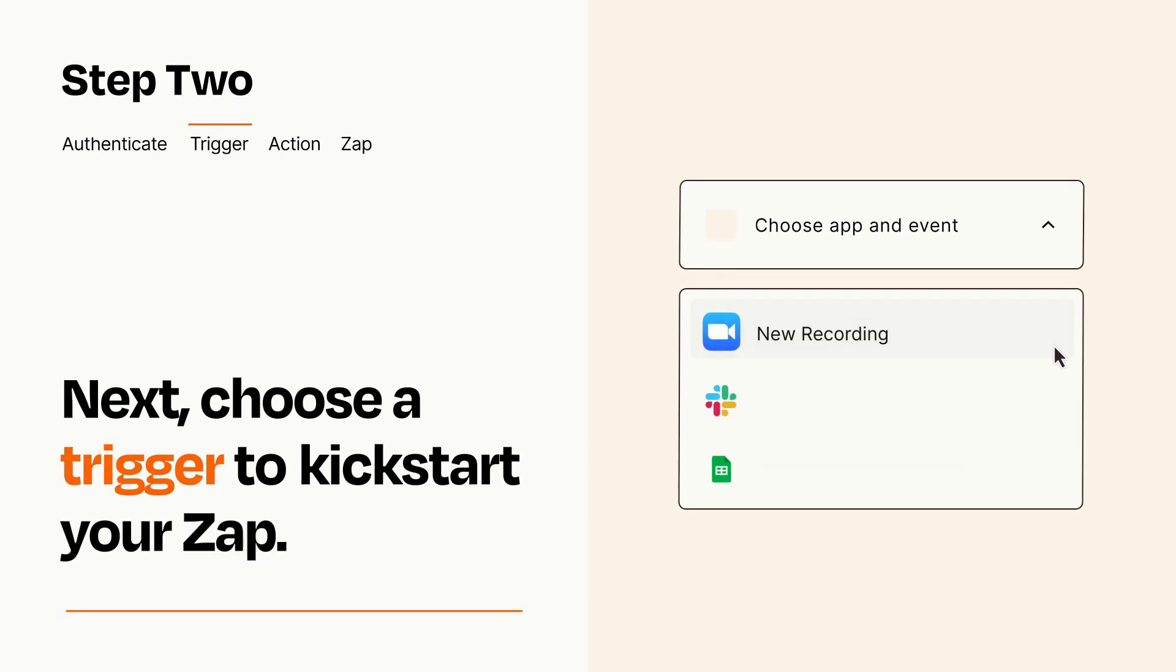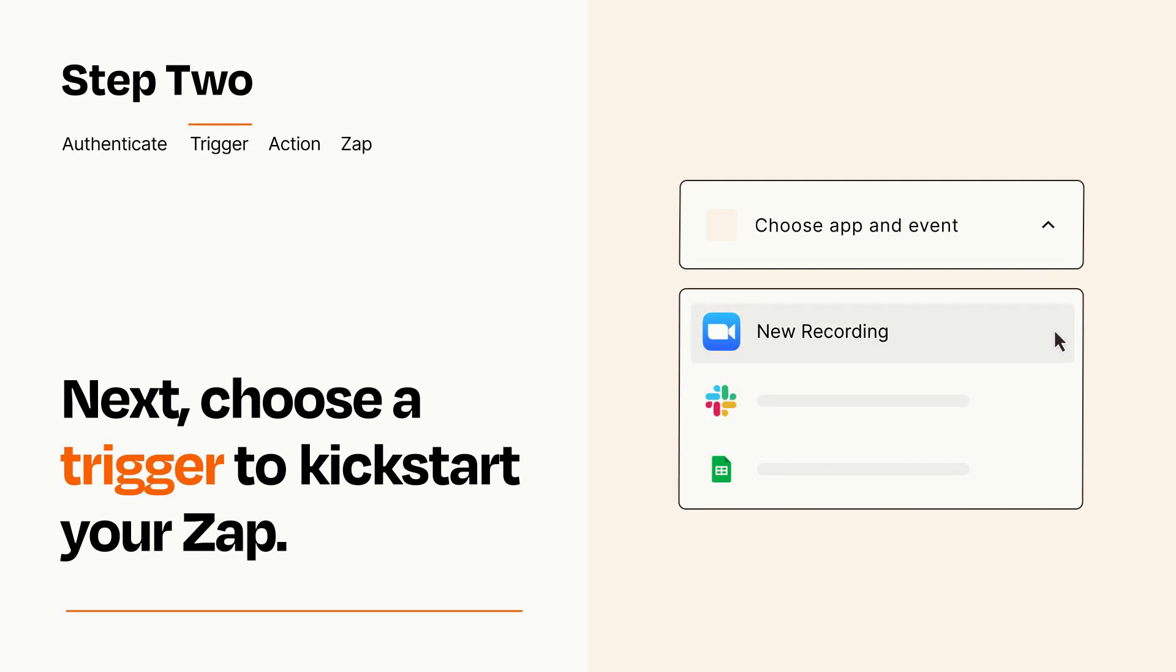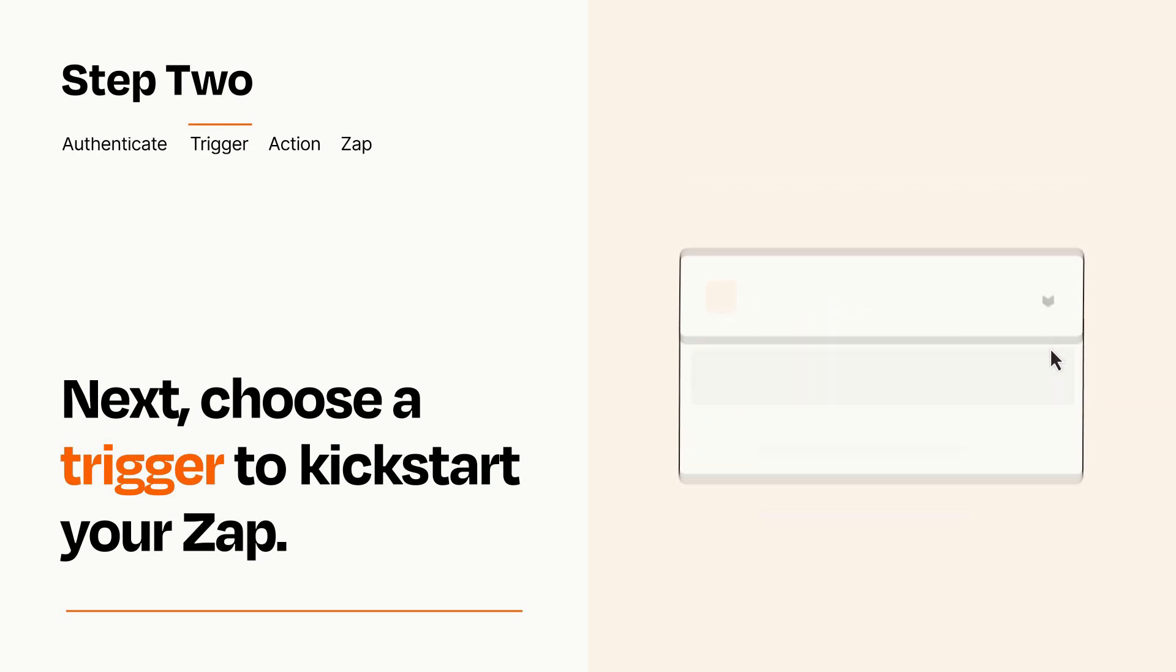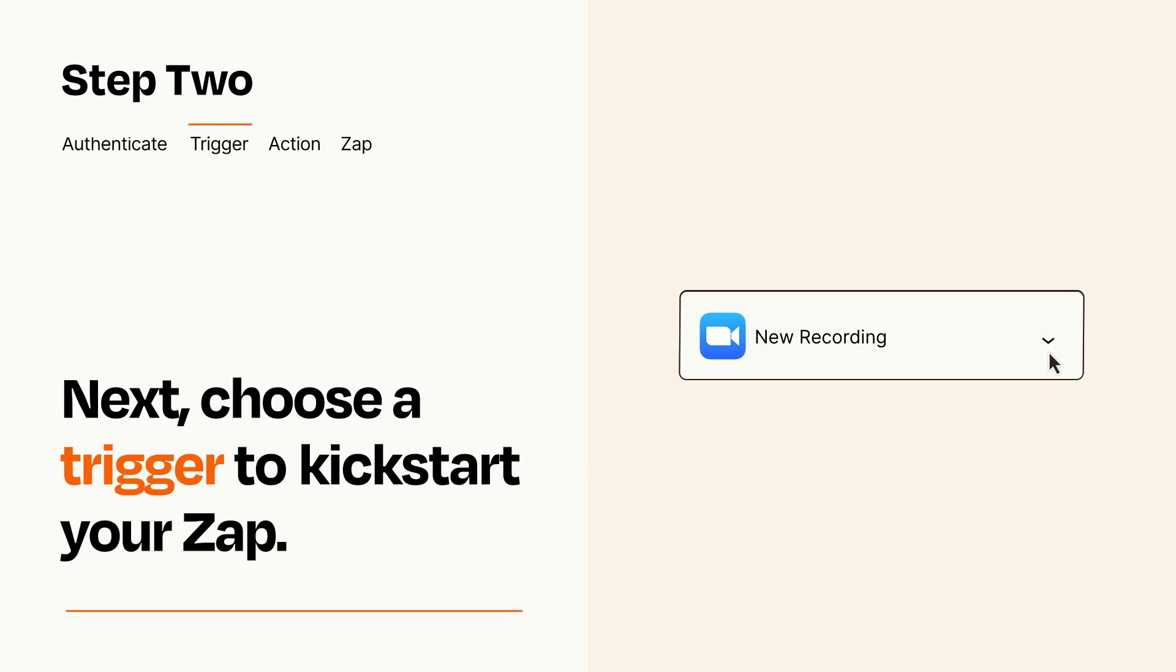Now let's set up your trigger, which is the event that starts your Zap. Pick the trigger event that you want from the list. When you set up this step, your Zap will pull in test data from your trigger app that you'll see later when setting up your action app.